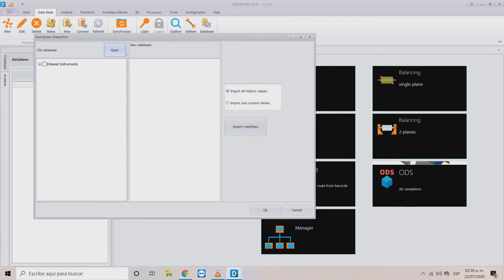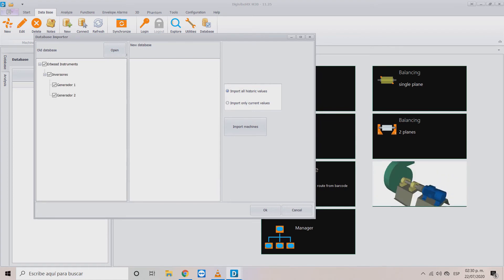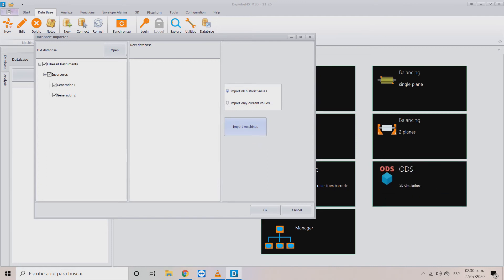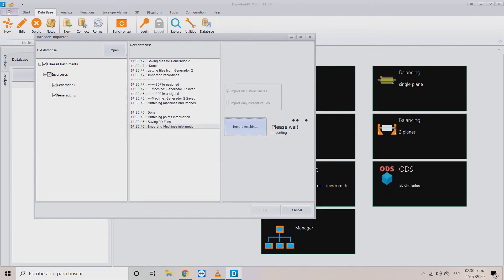Select the highest level of the tree to select all the elements and click in import machines. The time of this process is determined by the size of your database.